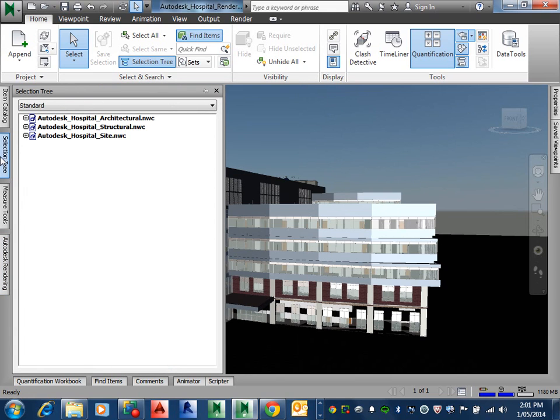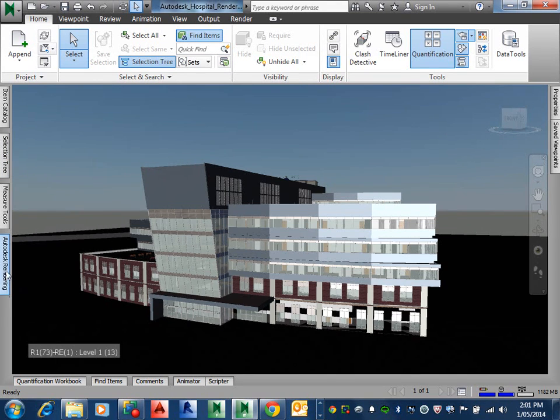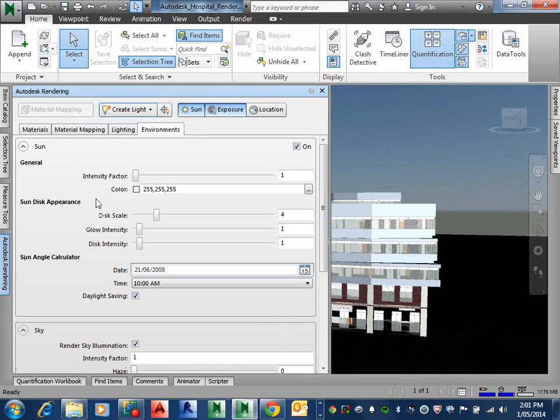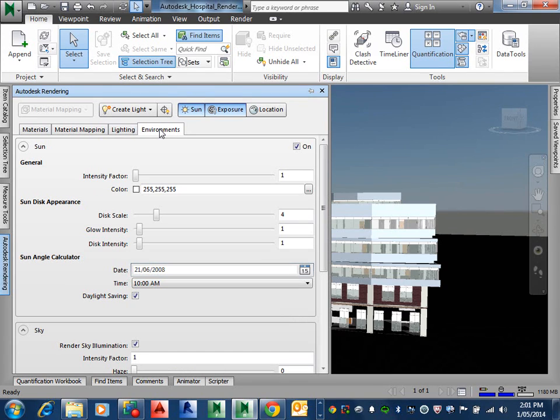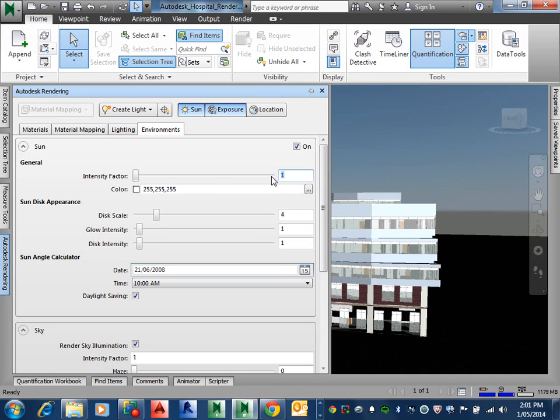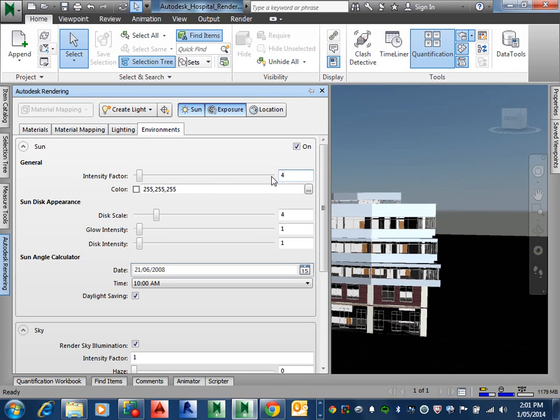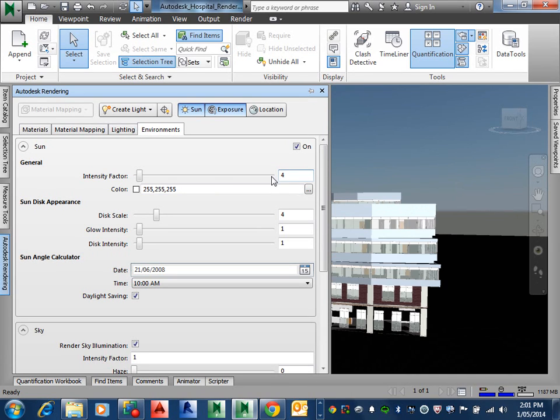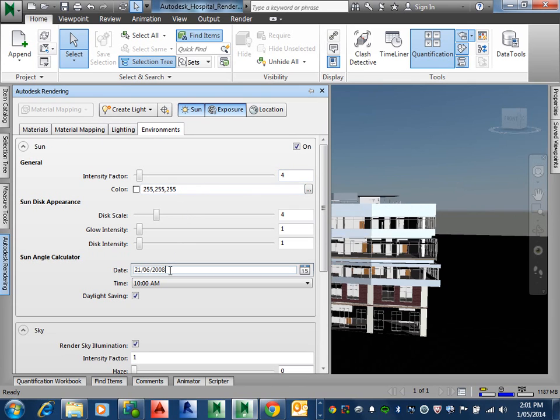And on the Autodesk rendering window select the environment tab. Again, if I just go here, environment, here we are in the environment. So it's just that, all these different tabs up here. We're in the environment now anyway. Alright, in the, make the following changes to the sun properties. The sun properties, we're going to have, intensity factor will be 4. So this is this thing here, so we're putting 4 there. Enter the current date and time, alright. So that will be here.